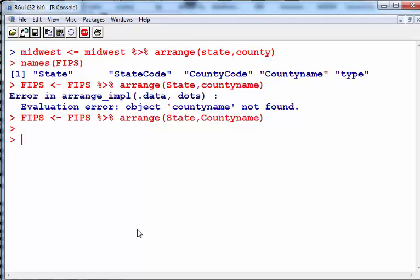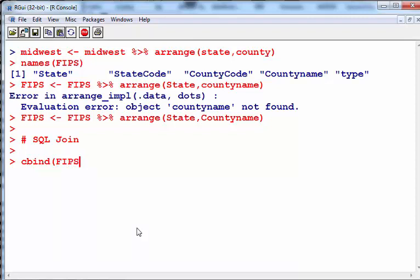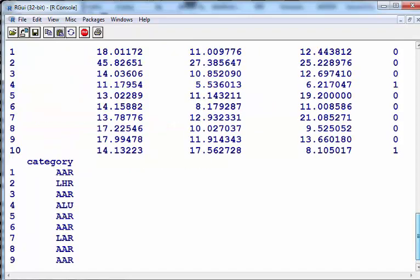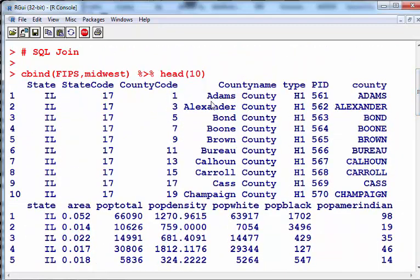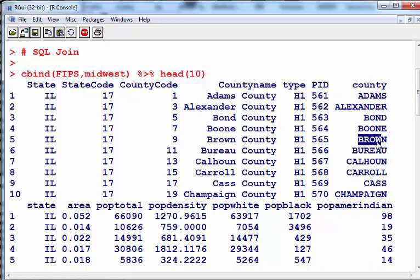Now, you might be thinking is this a case for a SQL join? Not exactly because they won't match up. What I'm going to do here is combine them by column, bind them by column even. I'm going to put FIPS first because it has all that proper identifier information, and Midwest has all of the other information that we need. Let's just have a look at that. Head 10. Let's scroll back up here a second and see - Adams County, Alexander County, Brown, Brown. The states seem to match up well. I think we've hit our marks.